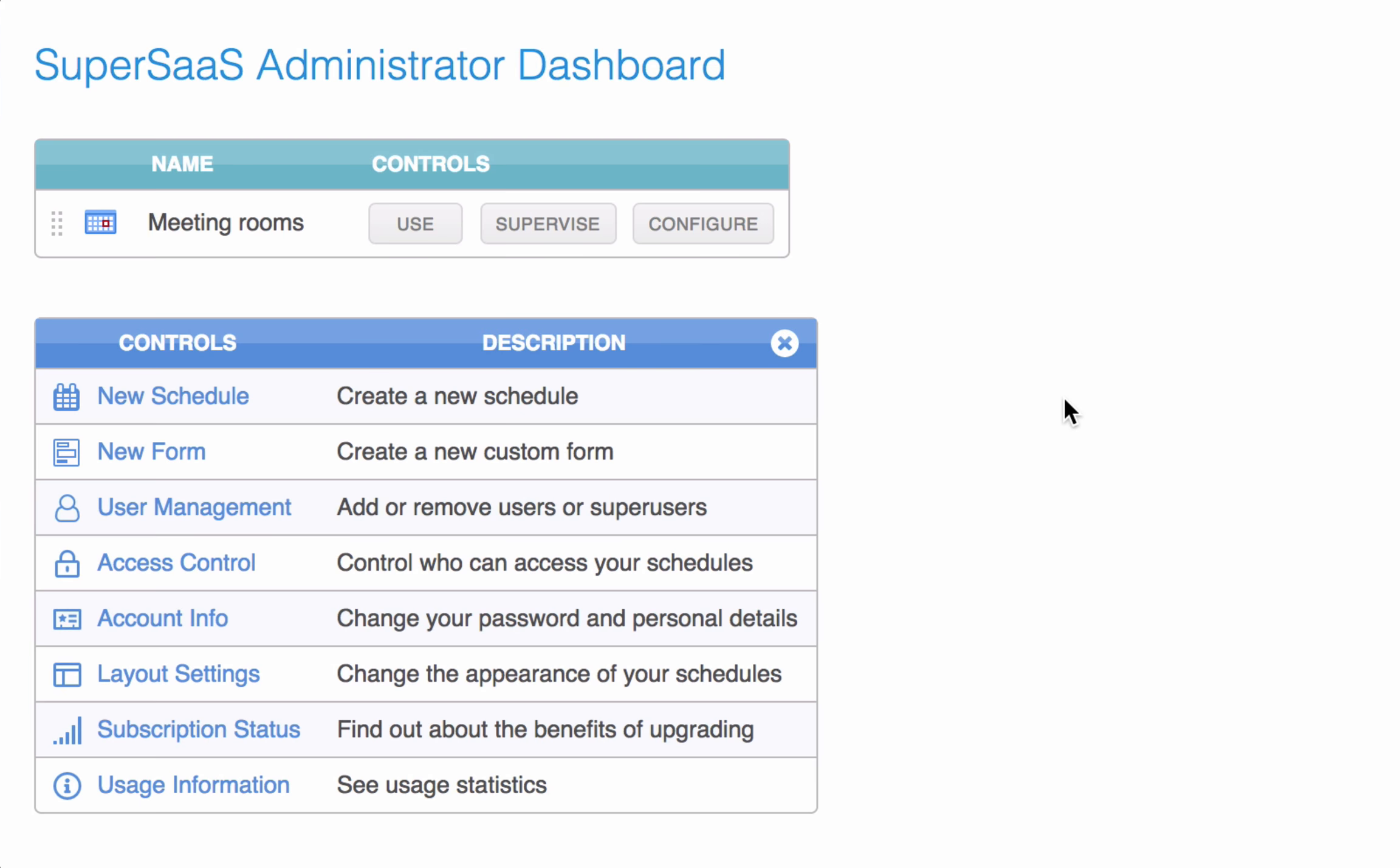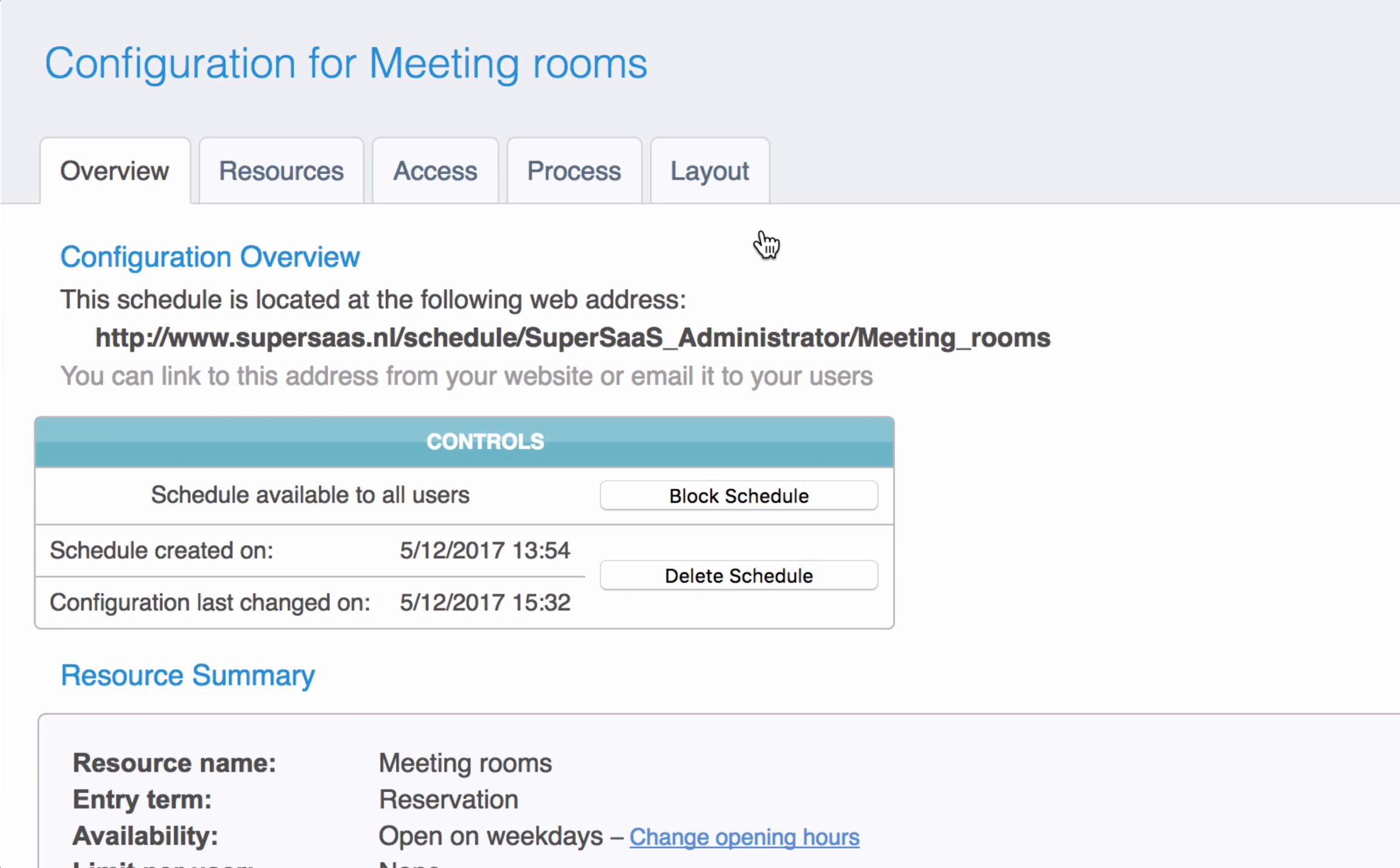Here's how to add a drop-down menu to your schedule. Click Configure and choose the Process tab.